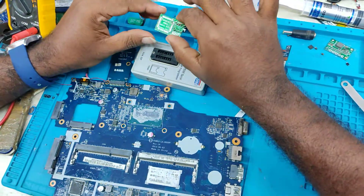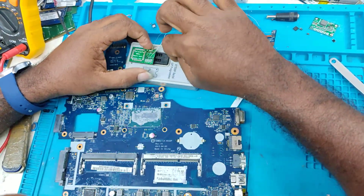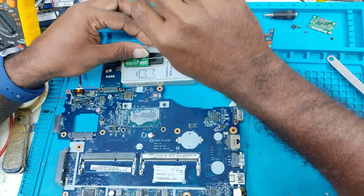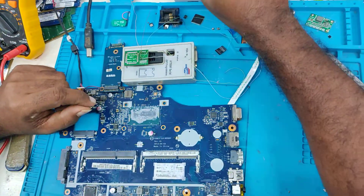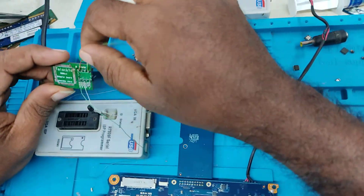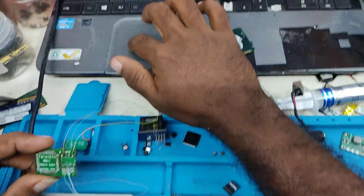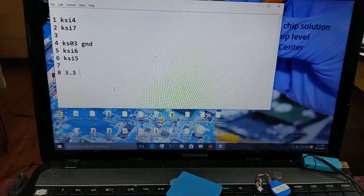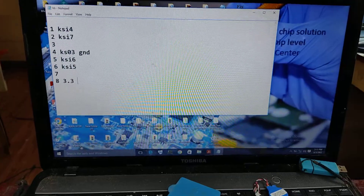We will insert this adapter to the programmer. We will connect this adapter to the datasheet and pin number. We have to connect this adapter to the keyboard.